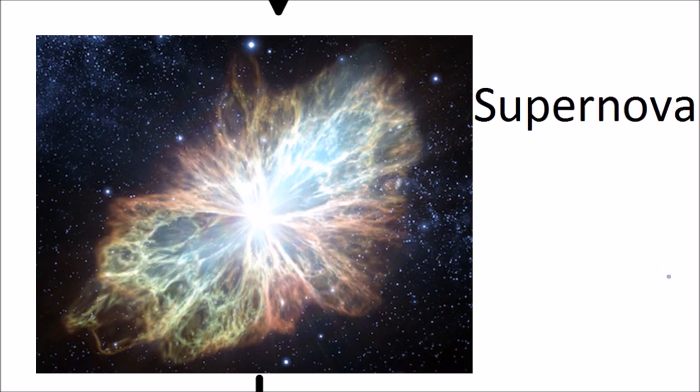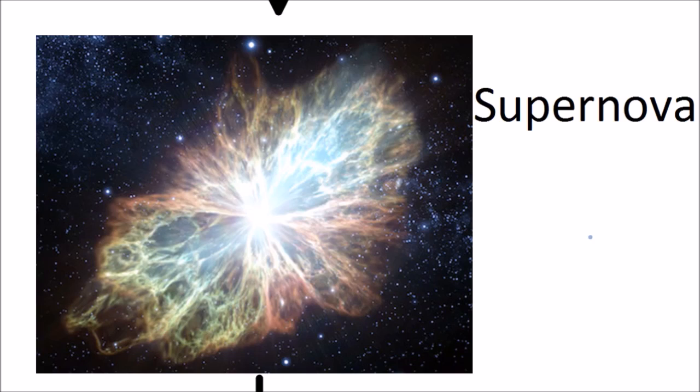In this very instant, all the rest of the elements in the periodic table, all the ones that are heavier than iron, are created by fusion and are blasted out into space. All elements that are heavier than iron, for example gold, silver, platinum, they were all fused inside a supernova in that moment that it exploded.